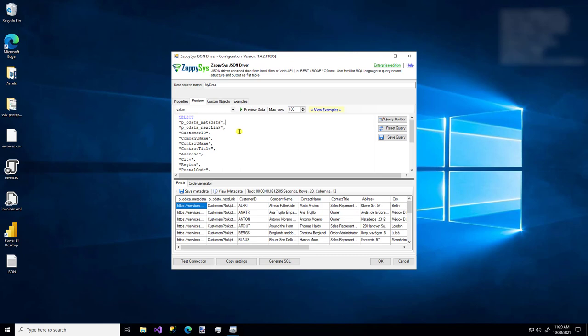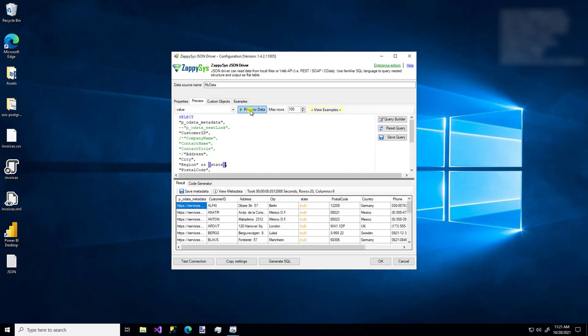But you can also do other flexible things. If you want to comment out a column, if you want to do a block comment for some columns, if you want to give a column an alias, you can do that. And we'll do preview data again. So here we see now we have state, and we see less columns. So just know you can use this little SQL editor to write some custom SQL for the data that you would like to return.